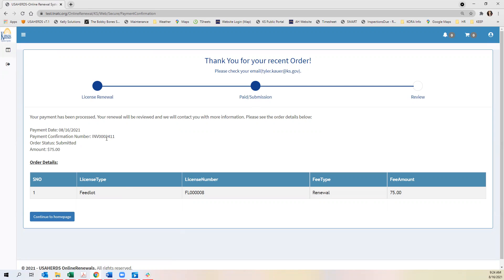You should receive an email verifying your payment has been submitted. Once we have reviewed and approved your license renewal, you will receive an email stating that your license renewal has been approved. From there after your license has been processed, you will then receive an email with your license attached.